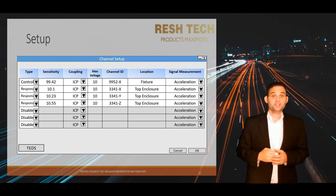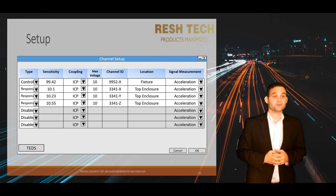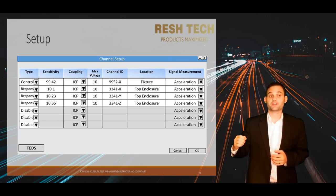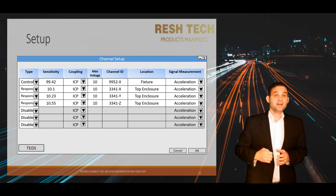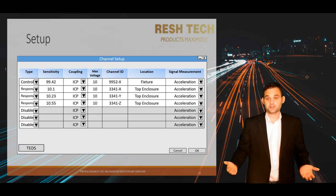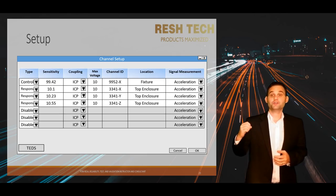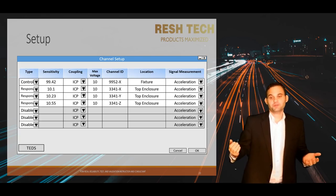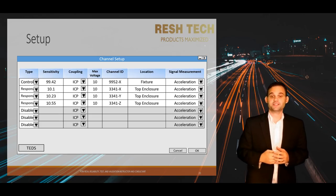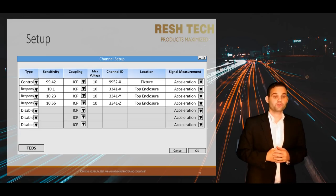The channel type column determines whether that channel will be used for control — which is the feedback your vibration controller uses to determine future output for the drive signal and maintain control to your test profile parameters. Another channel type is monitor or response — this is the accelerometer attached to your test unit, simply monitoring the response acceleration at that location. The last channel type is disabled, meaning you are not using this channel and want to disable it from being displayed or used as control.